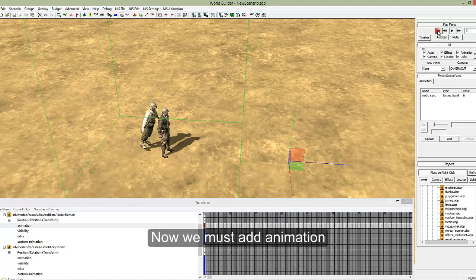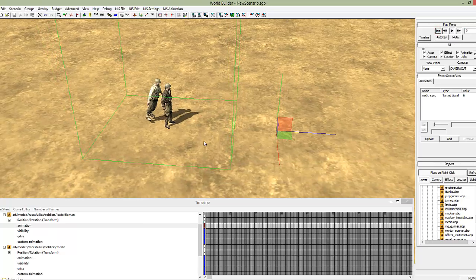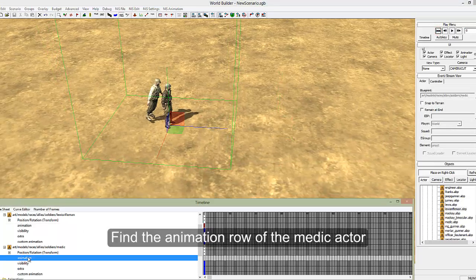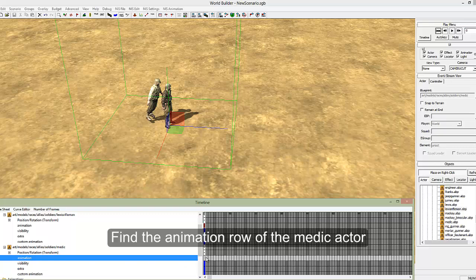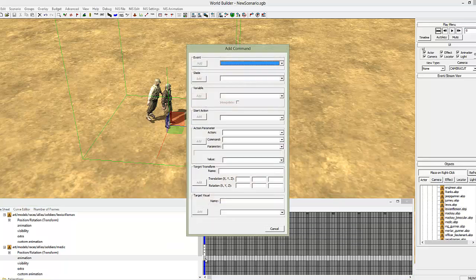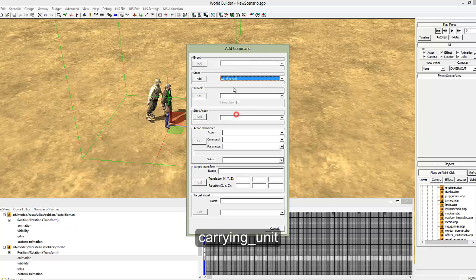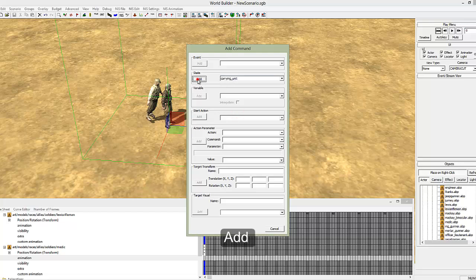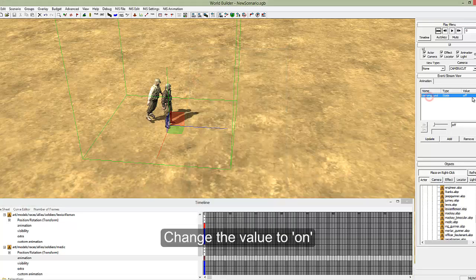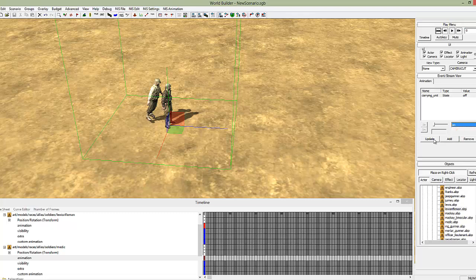So currently we play, it looks even more ridiculous. But nothing's happening. We need to tell the medic to pick him up. So animation, and the first frame or any frame, but for sake of this I'm going to put on the first one. Insert. Then under state, it's carrying_unit. And add. On the right hand side, carrying_unit, change the value to on. And remember, always update.